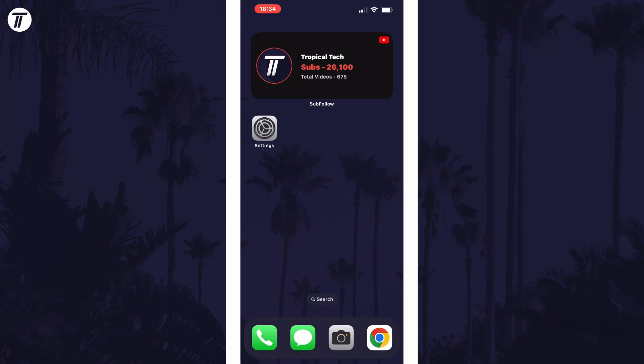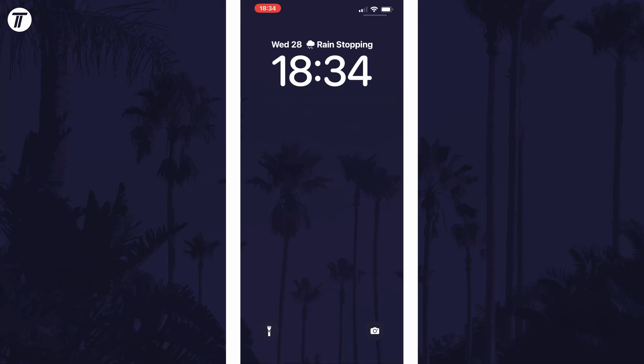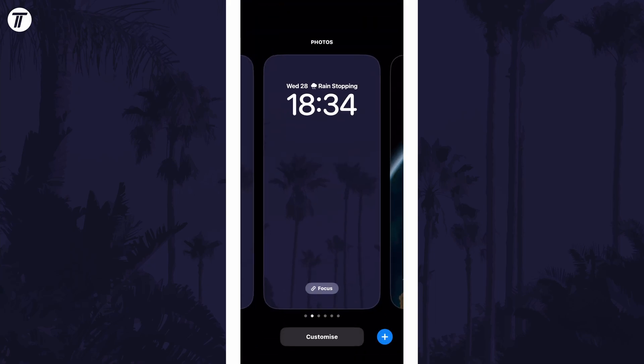To change the clock font, swipe down from the centre of the screen at the top and then tap and hold on your current lock screen.